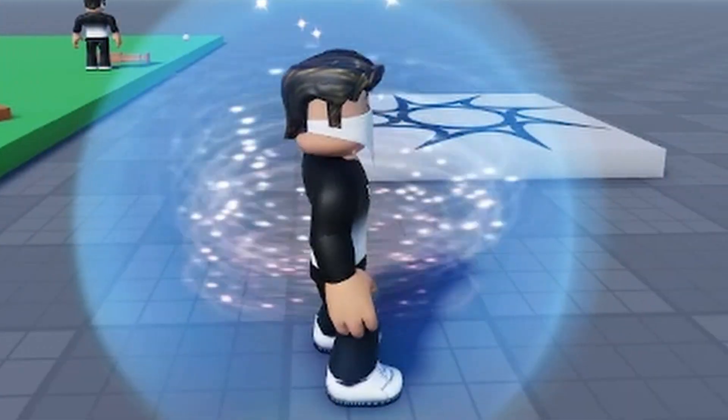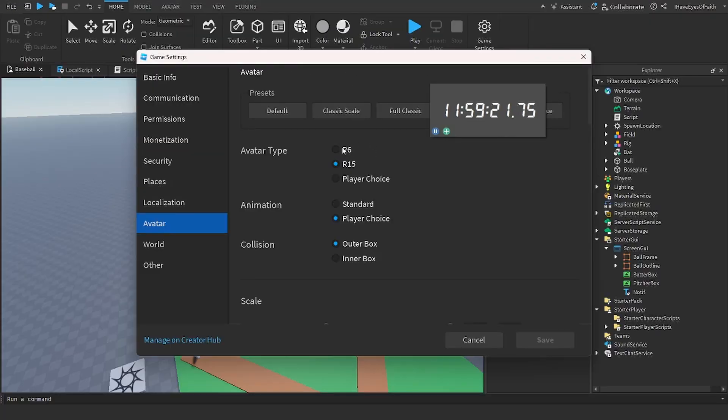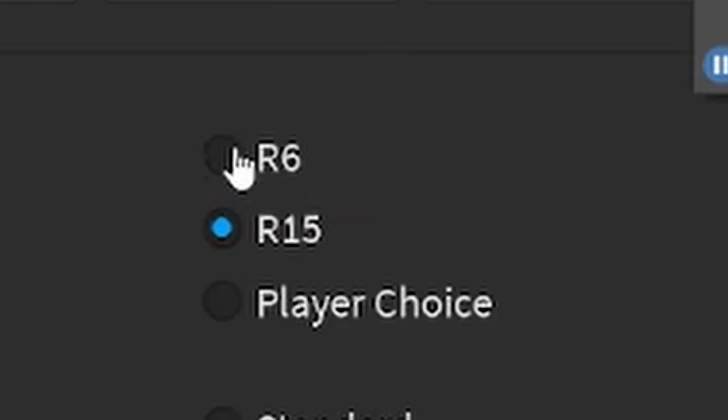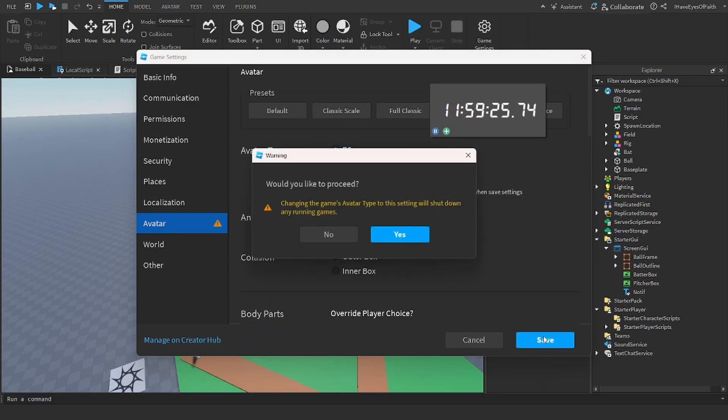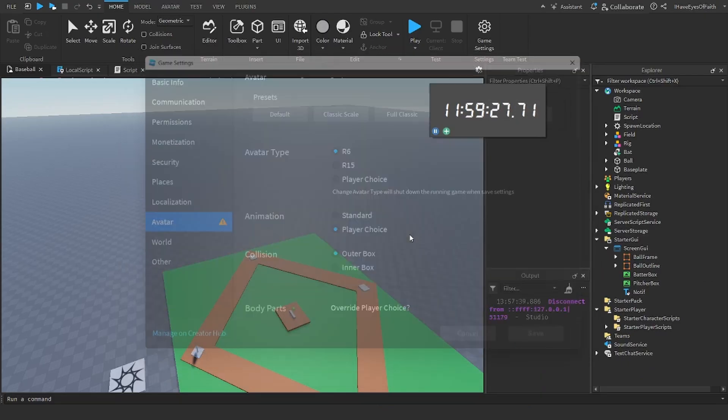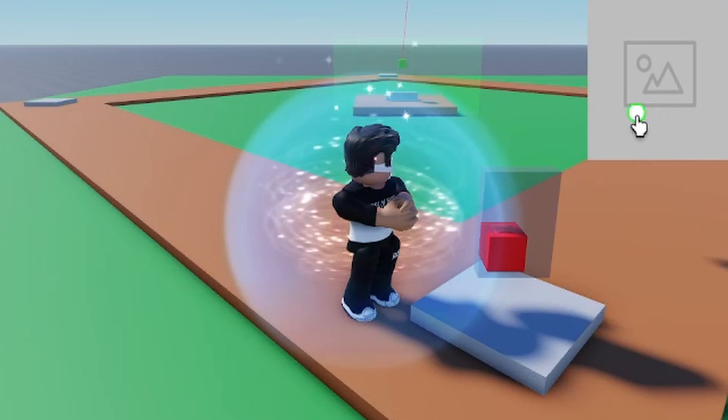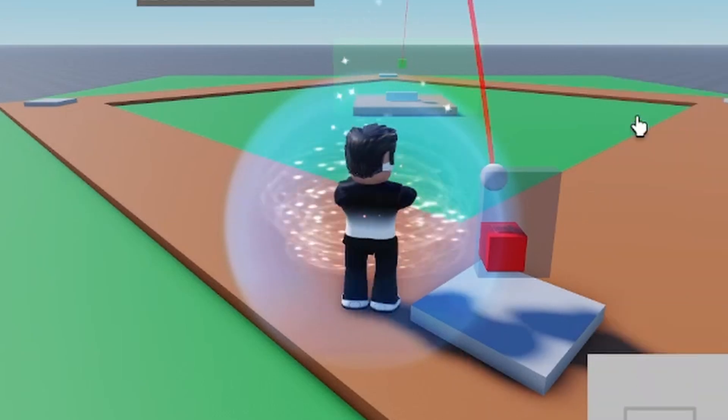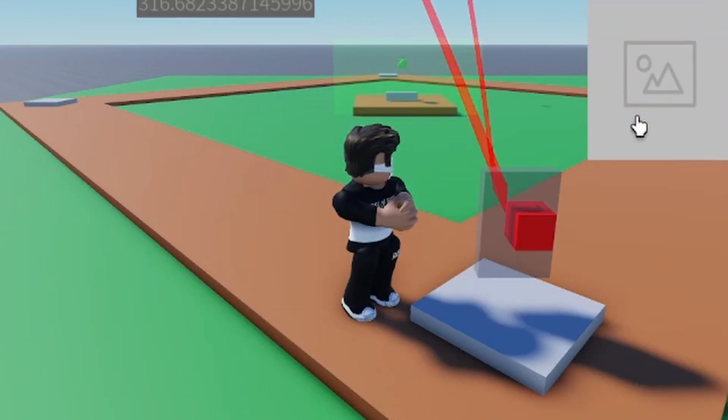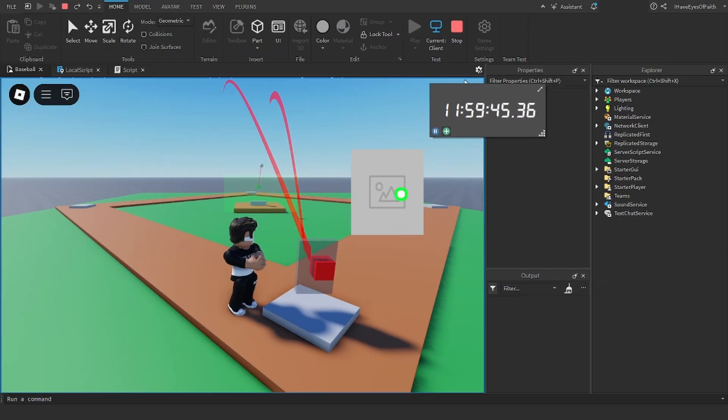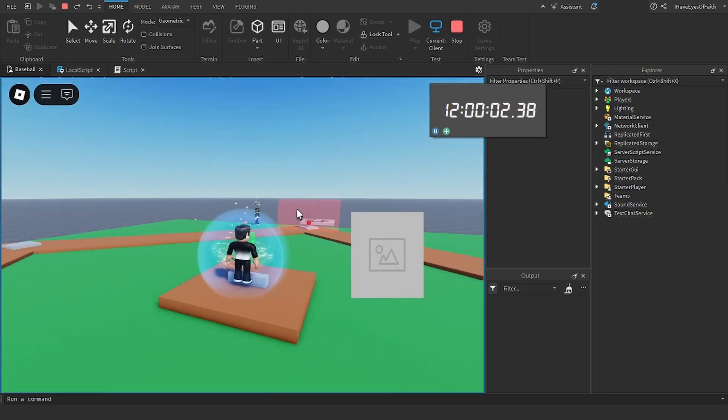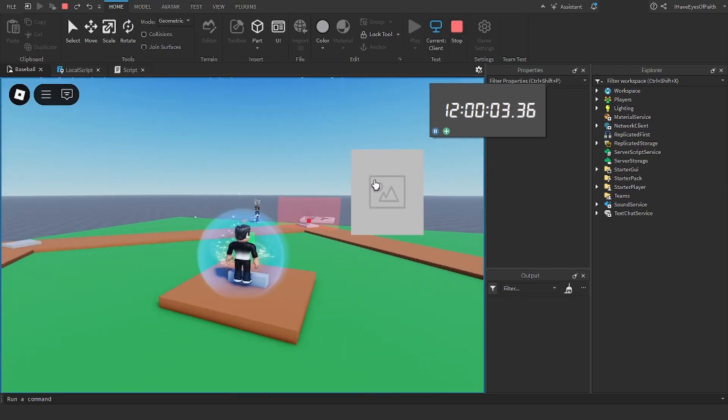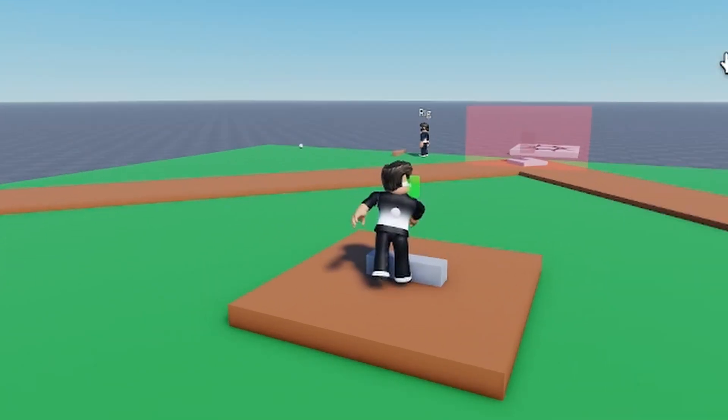It took me so long to figure out what was wrong with these animations until about right here where I noticed my character has been R15 and I had to change it to R6 because my animations were R6 and that's what caused me all this trouble for like what an hour but yeah there you go with the batting animation and the swing animation looks pretty good if you ask me. For R6 I like this a lot actually I just have to tweak it to make sure I'm facing the right way and stuff.